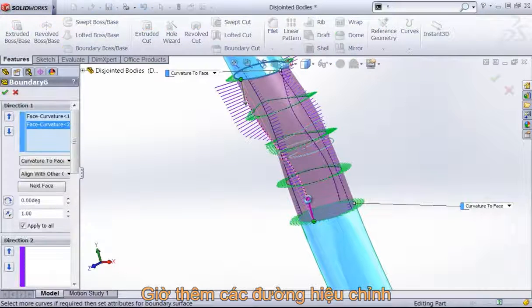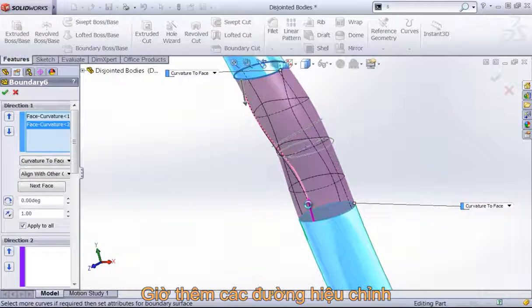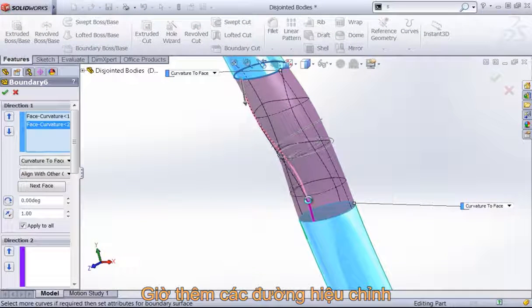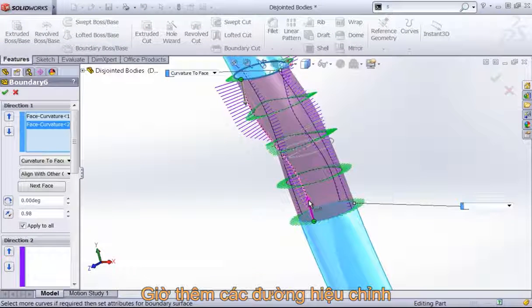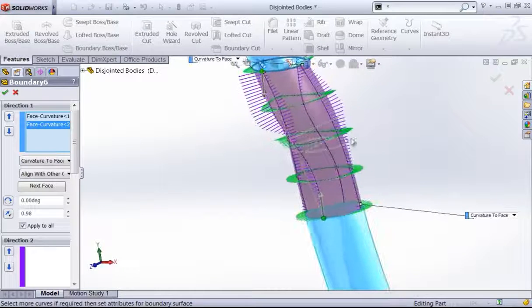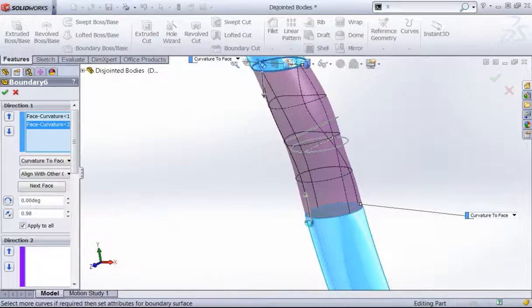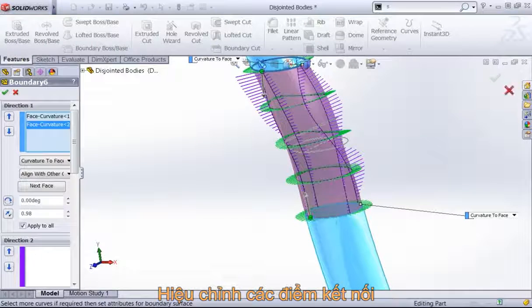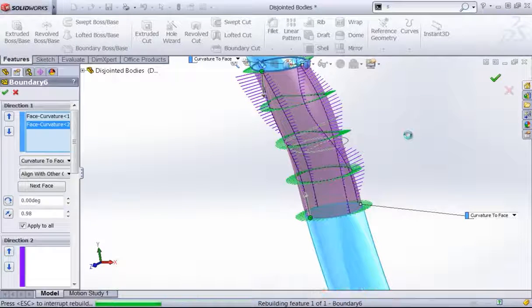And once again, you can always control this by adding more curves or adding a direction to or modifying your connectors and adding more connectors to line this up properly.